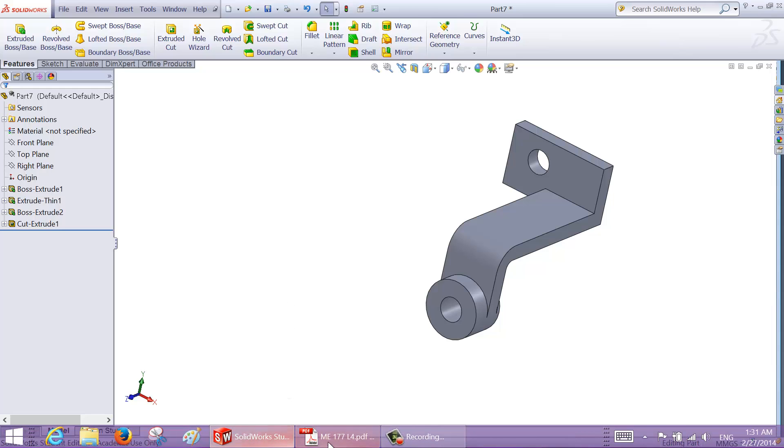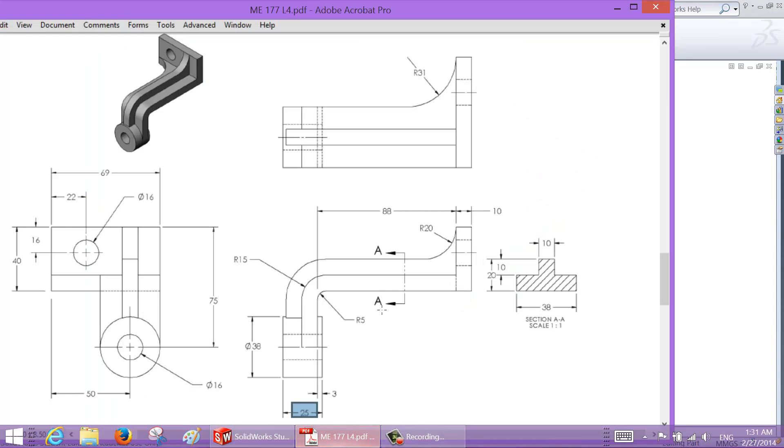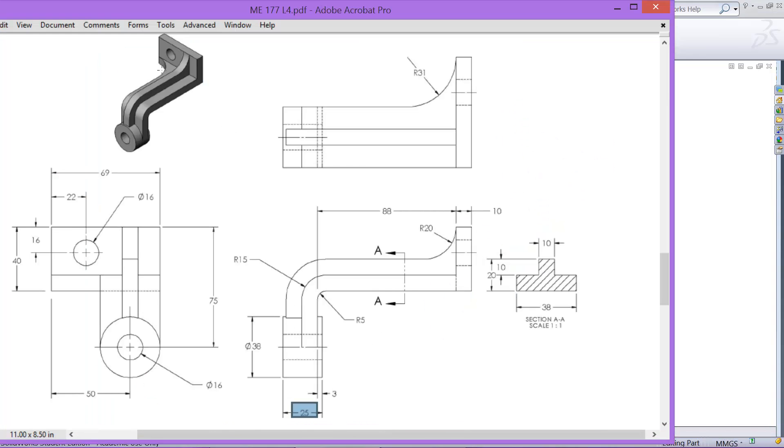And exit from the sketch, and you want to set through all to create this hole. Okay, and then next we'll create this rib. So rib should pass through the center of this hole, so we need a plane that runs in the middle of this hole.